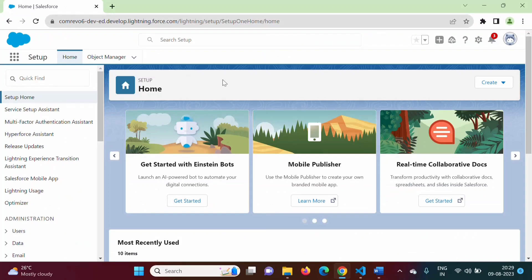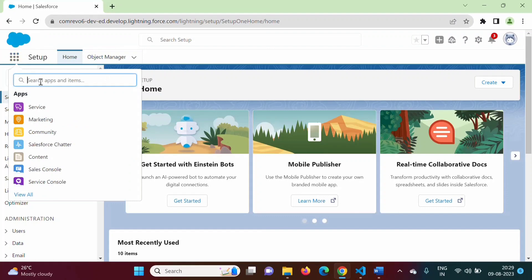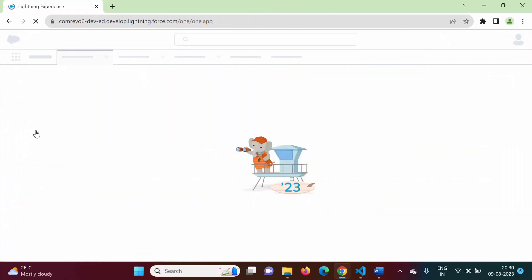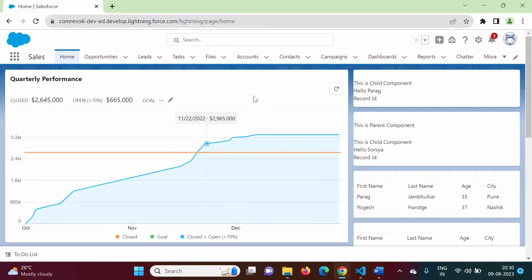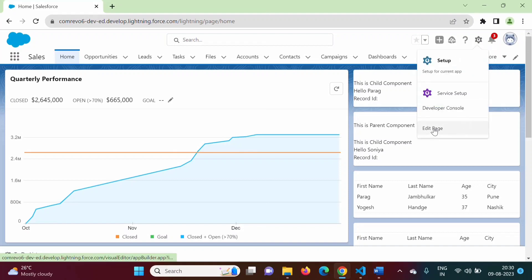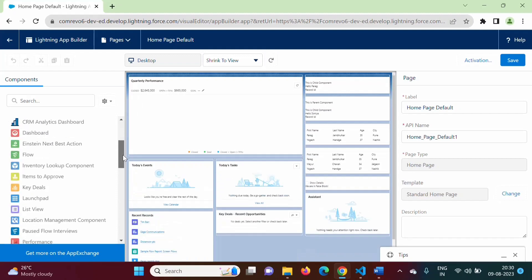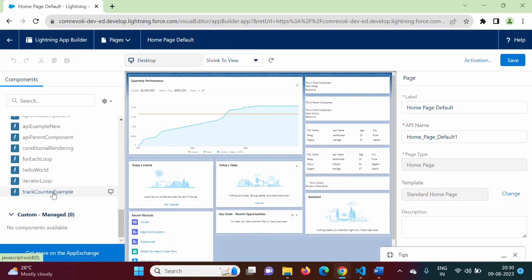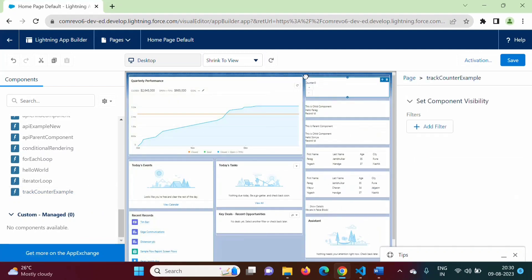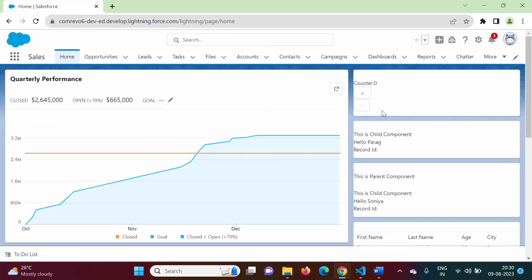I have logged into the Salesforce Developer org. From the App Launcher, we will go to the Sales app. We will click the gear icon, then click Edit Page, and the Lightning App Builder page opens. Scrolling down, we can see our component — track counter example. We will drag and drop it. We will save it and click the back button. Now you can see counter equals 0. When I click the plus button, the counter value is getting incremented. And when I click the minus button, the counter value is getting decremented.